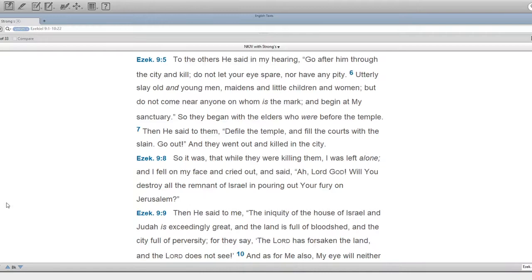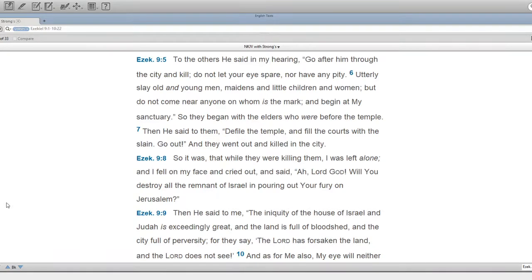So it was, that while they were killing them, I was left alone. And I fell on my face, and cried out, and said, Ah, Lord God, will you destroy all the remnant of Israel in pouring out your fury on Jerusalem?